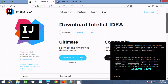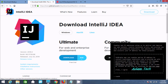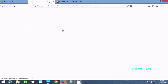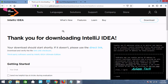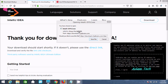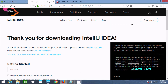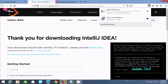If you are using Node.js, you should download the Ultimate edition. It is available for Windows, Mac, and Linux. Select Windows and click download.